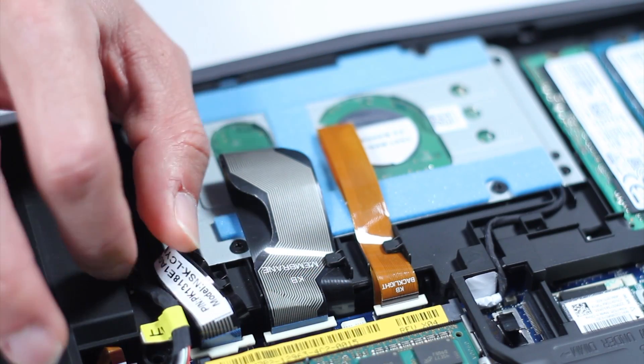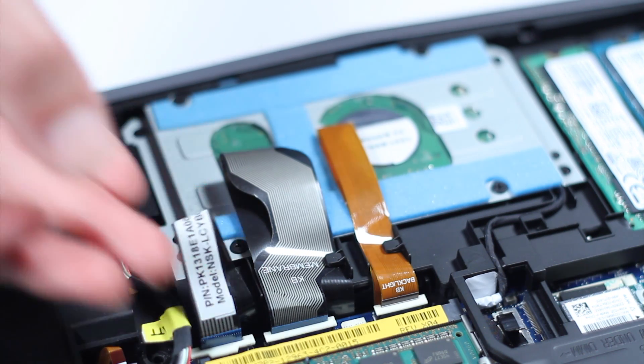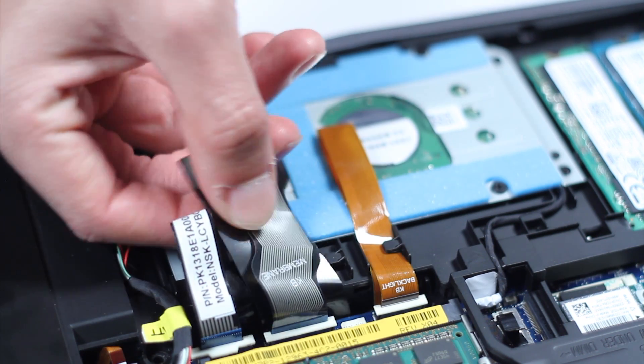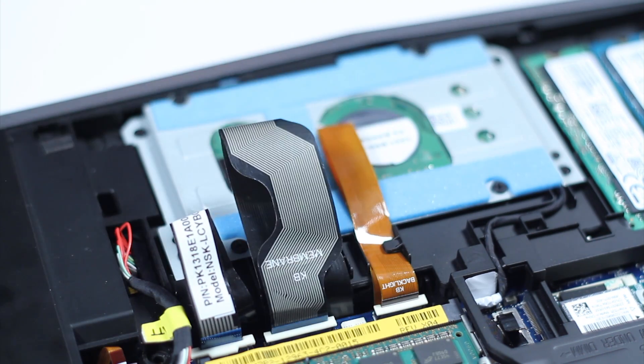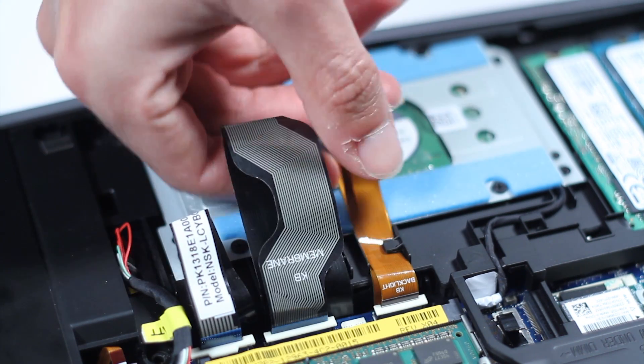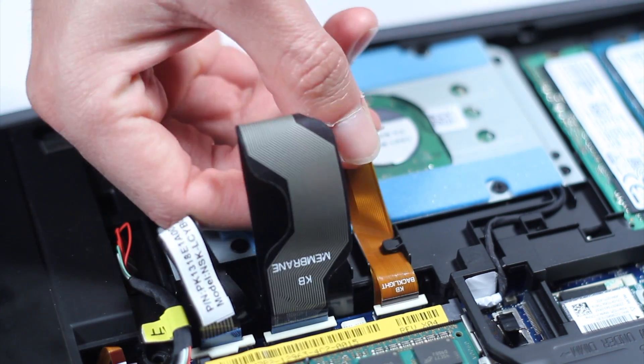Free the keyboard, the keyboard backlight, and macro keys flex cable from the routing clips shown here.